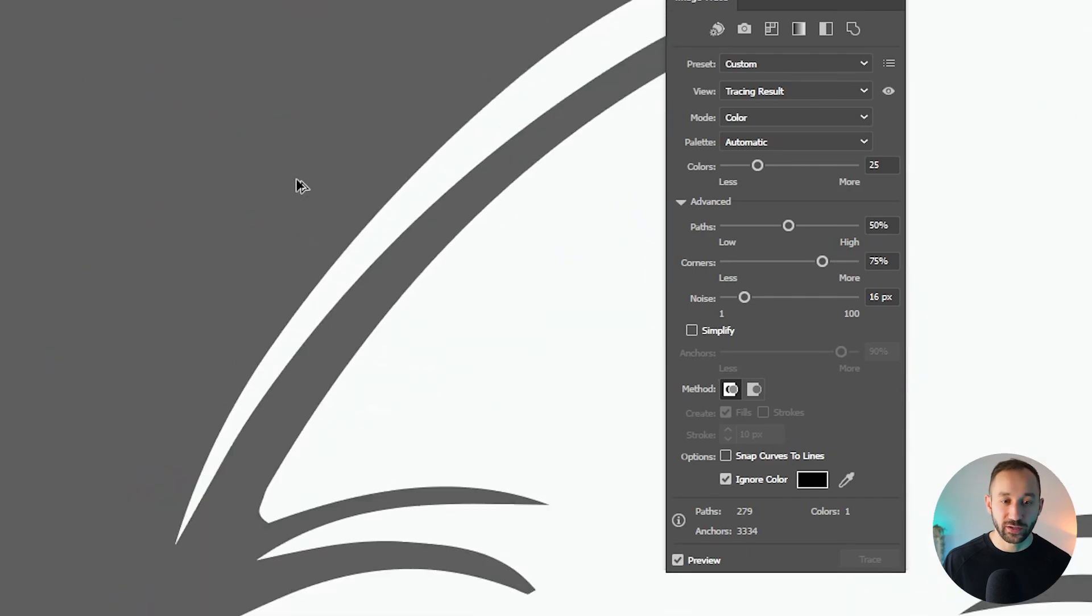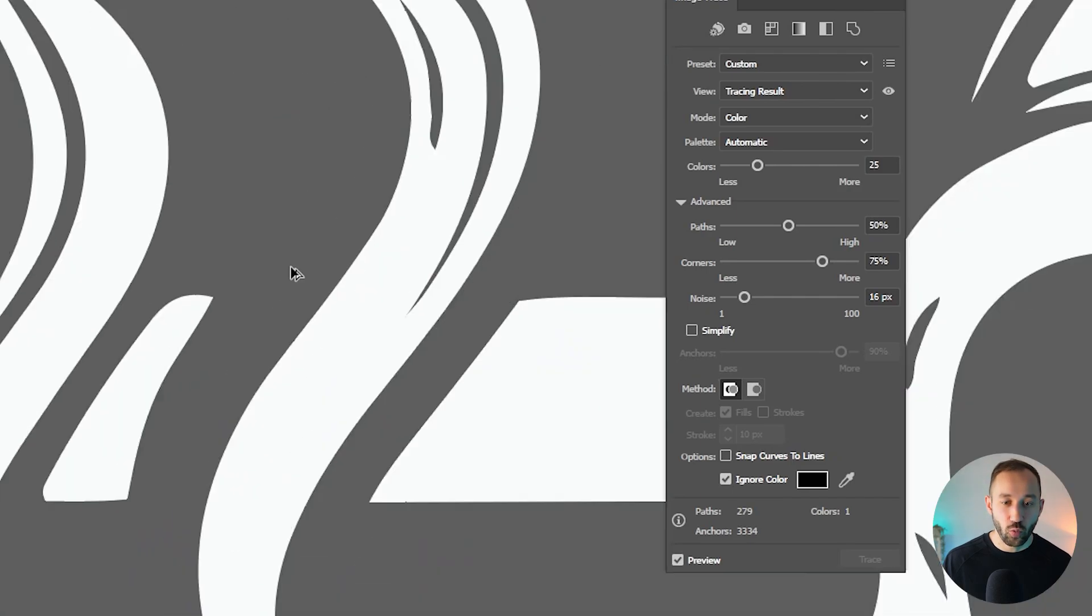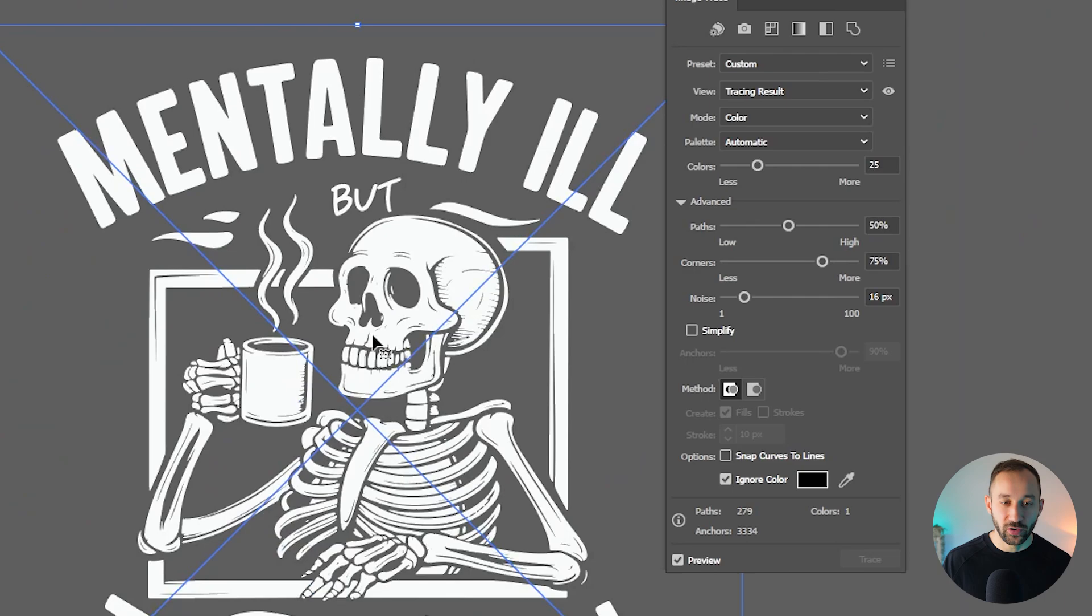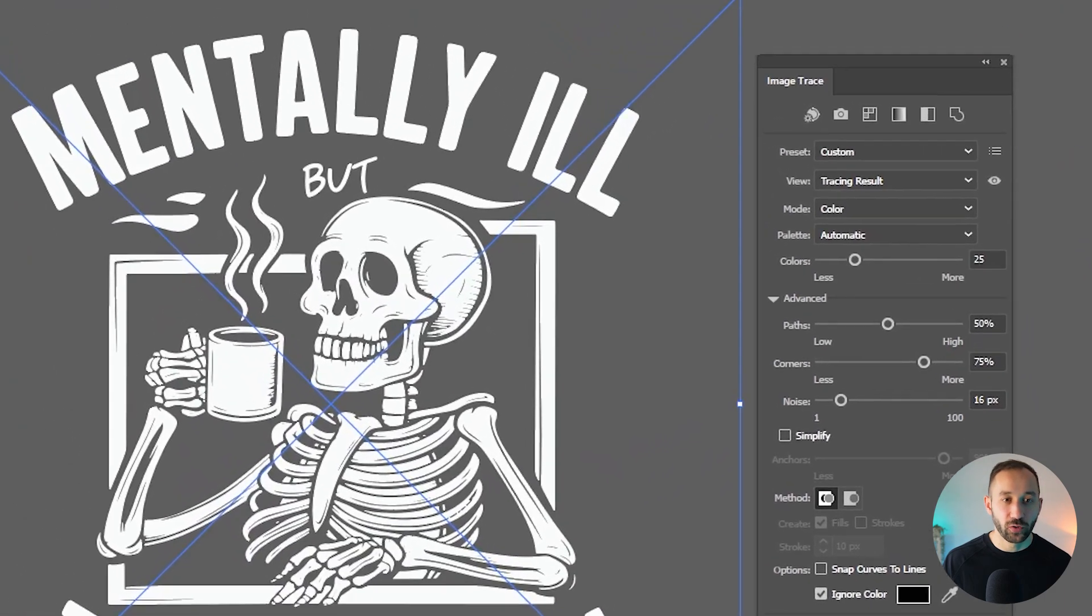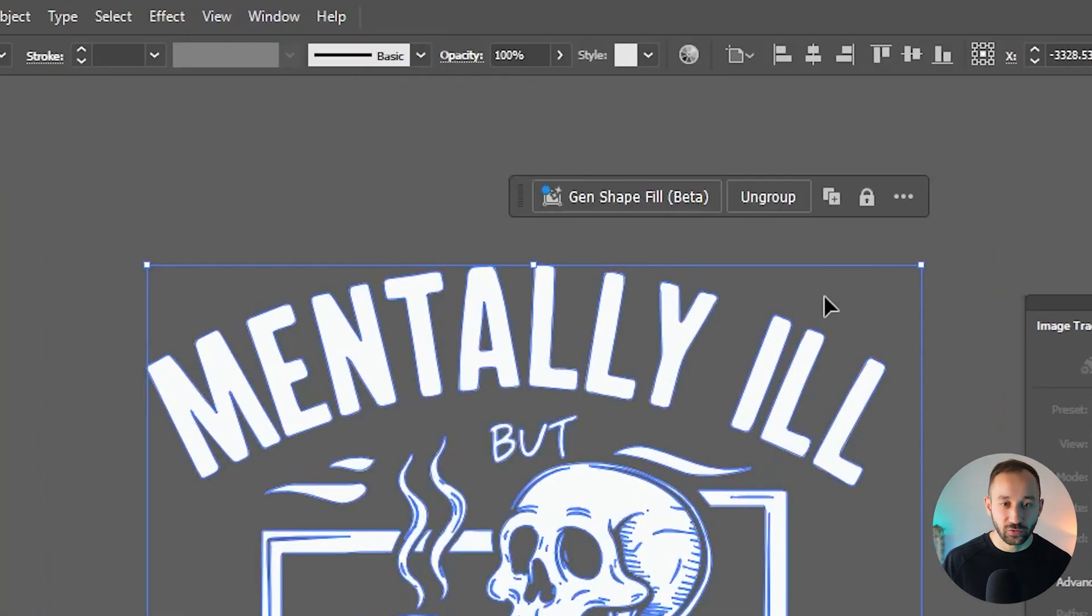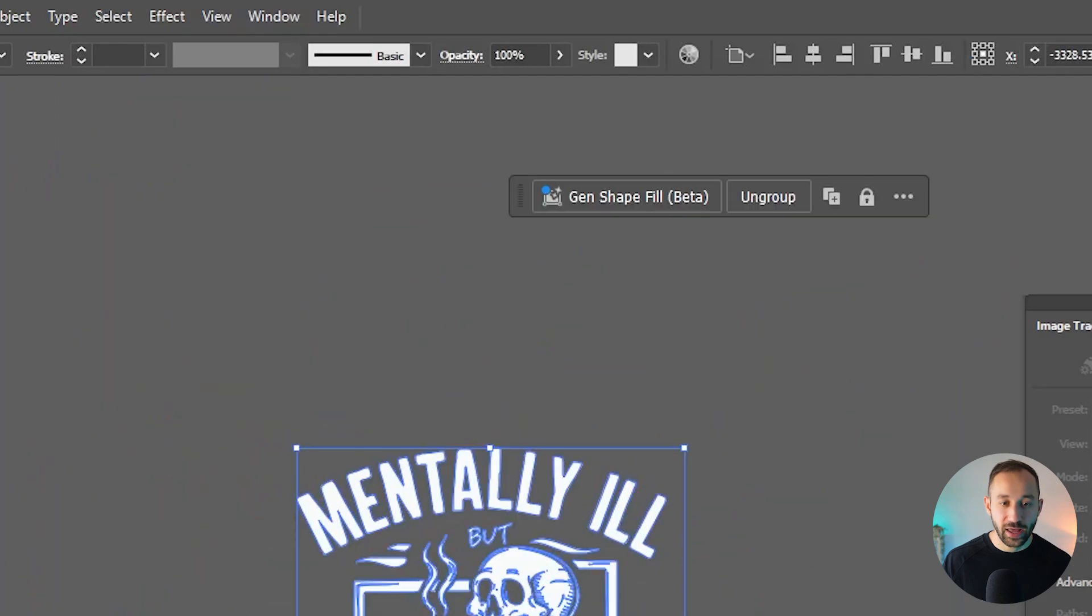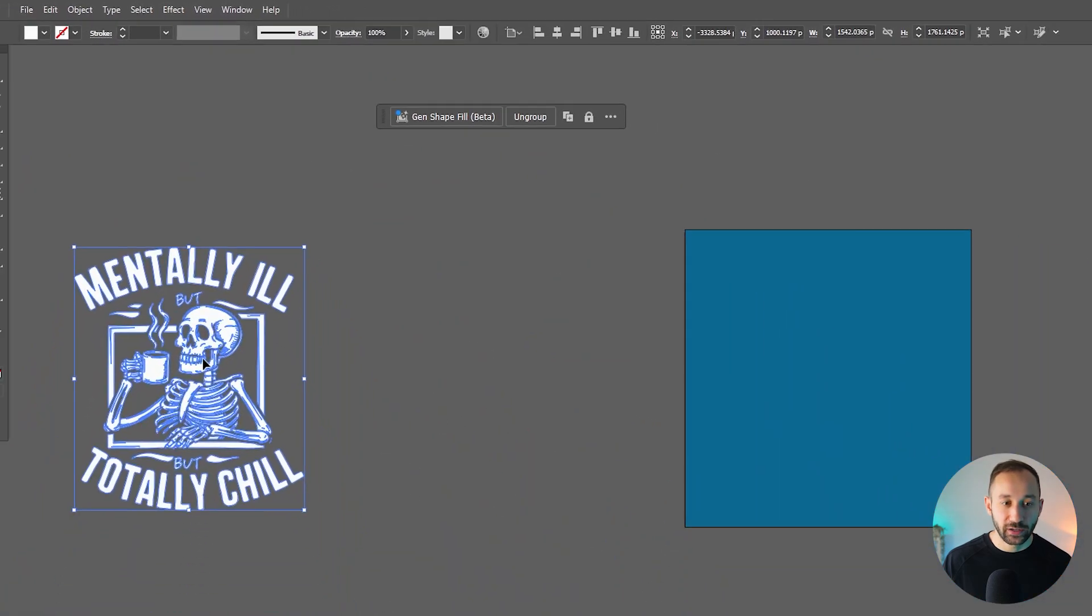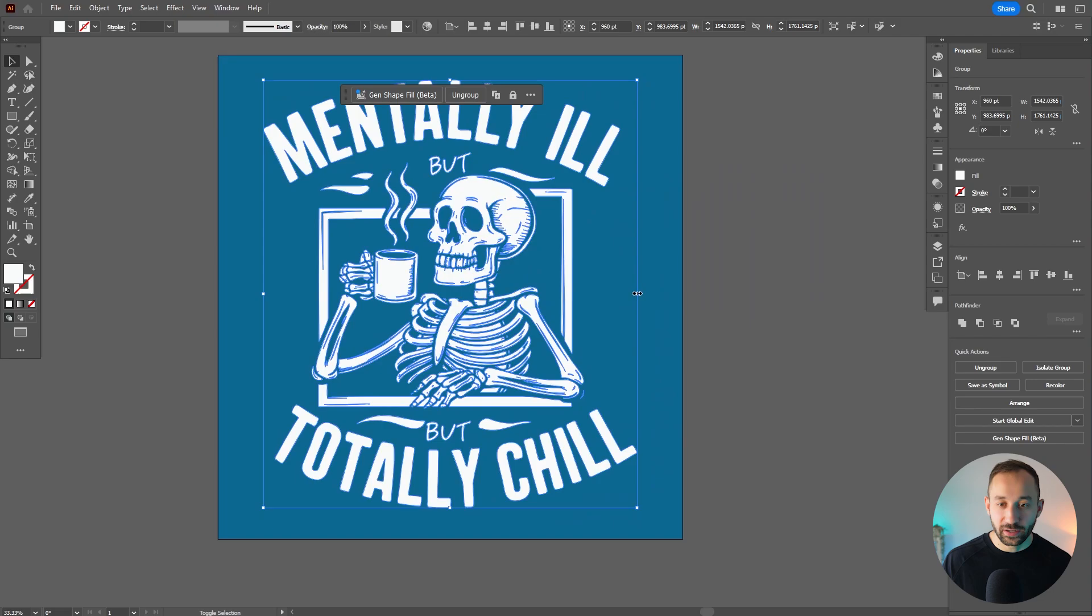Which is perfect because now we literally only have white left over. And this is also a vector, which is perfect. So now all that's left is clicking expand up here. That's going to turn it into vector paths.